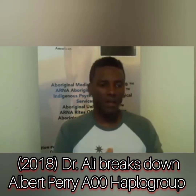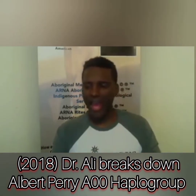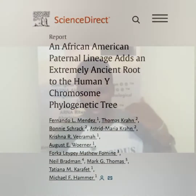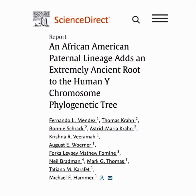Let's go to the actual study: 'An African American Paternal Lineage as an Extremely Ancient Root to the Human Y Chromosome Phylogenetic Tree.'